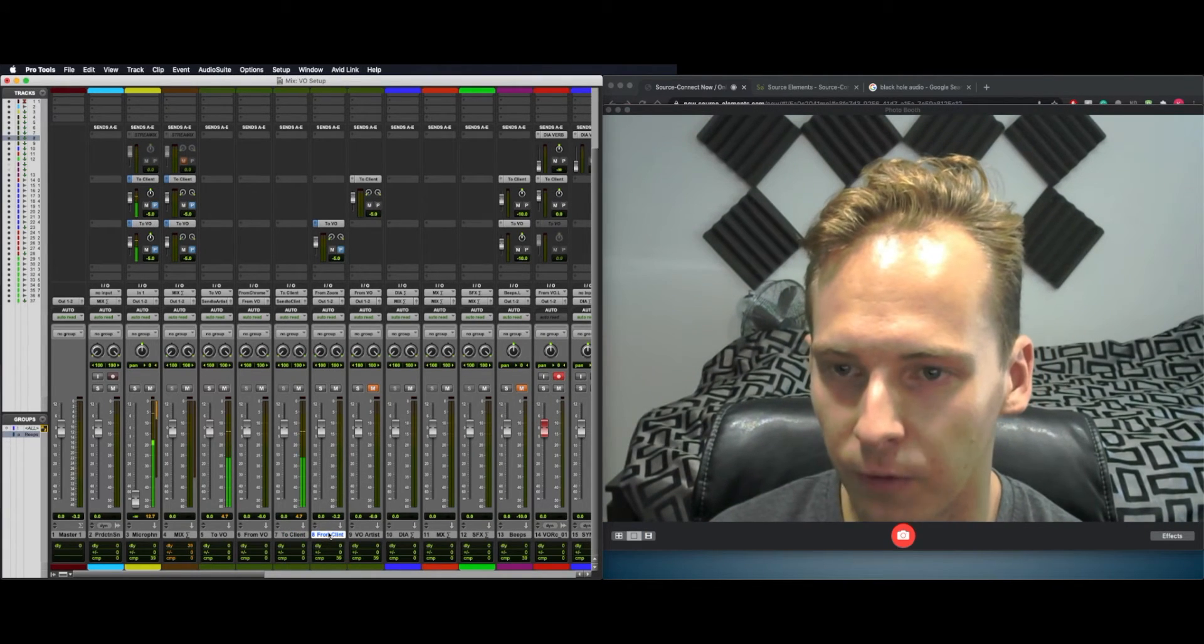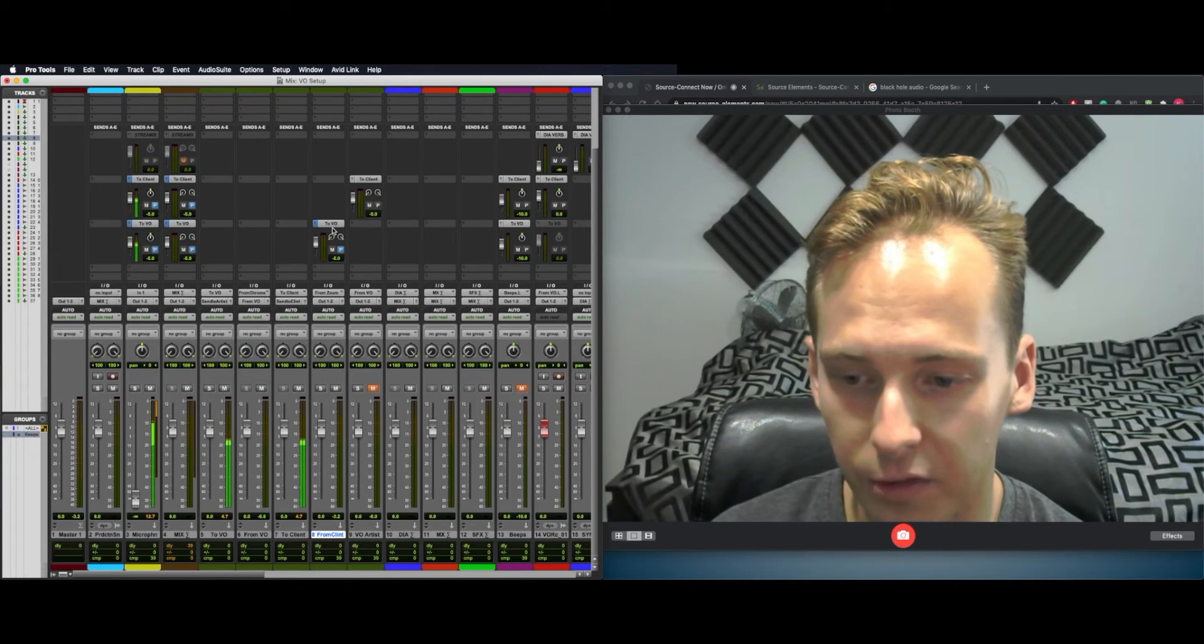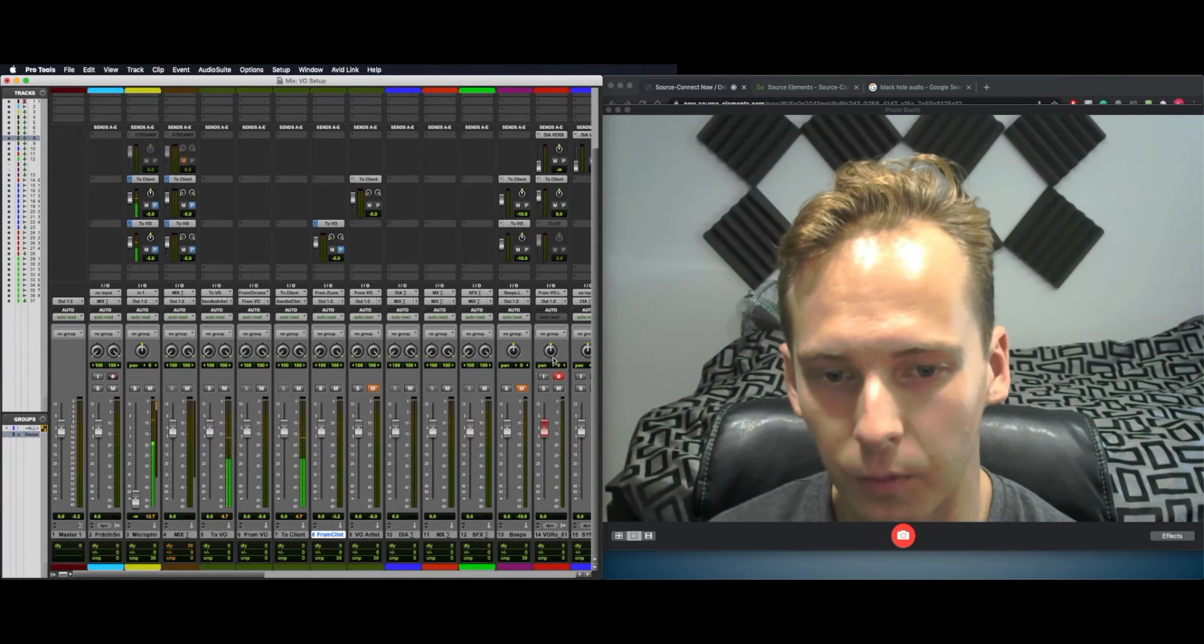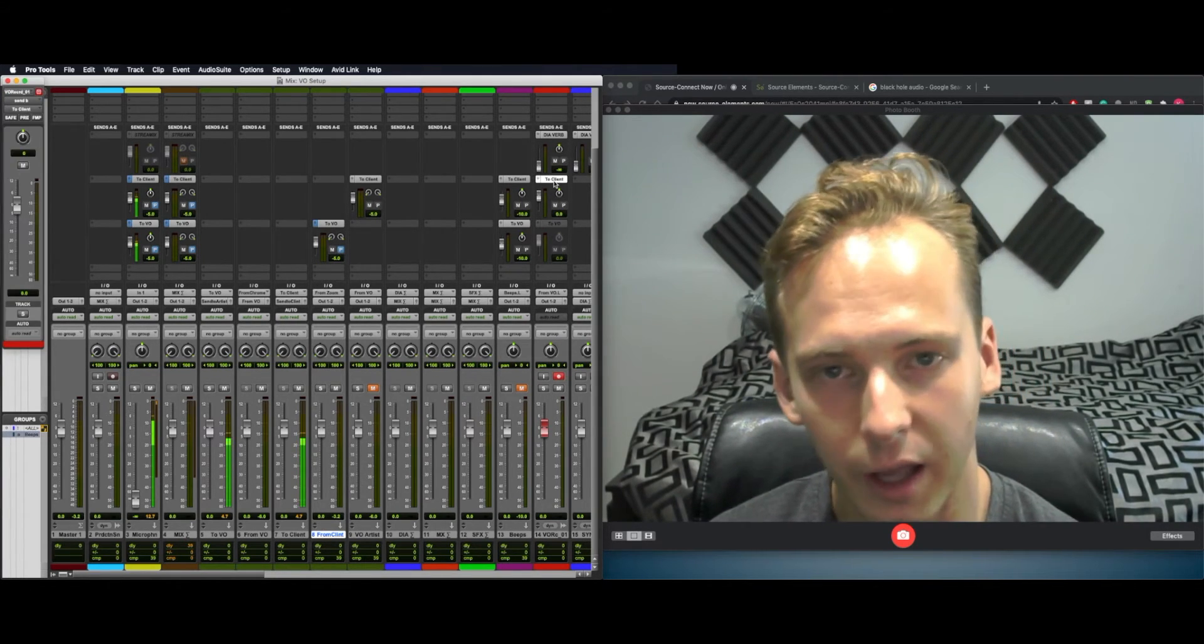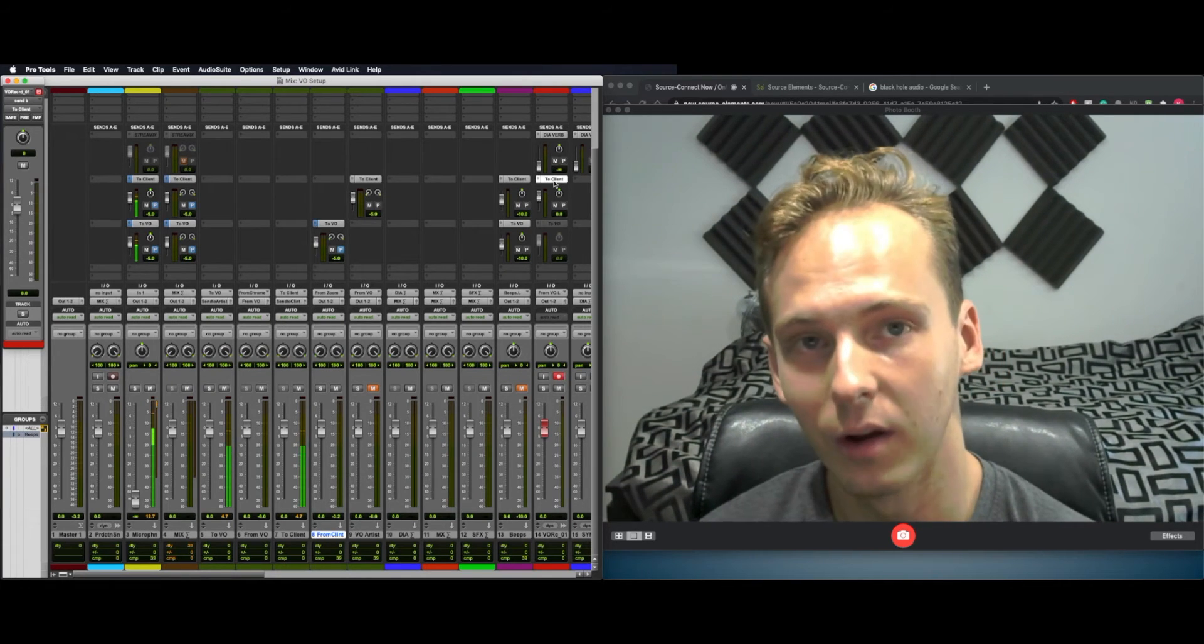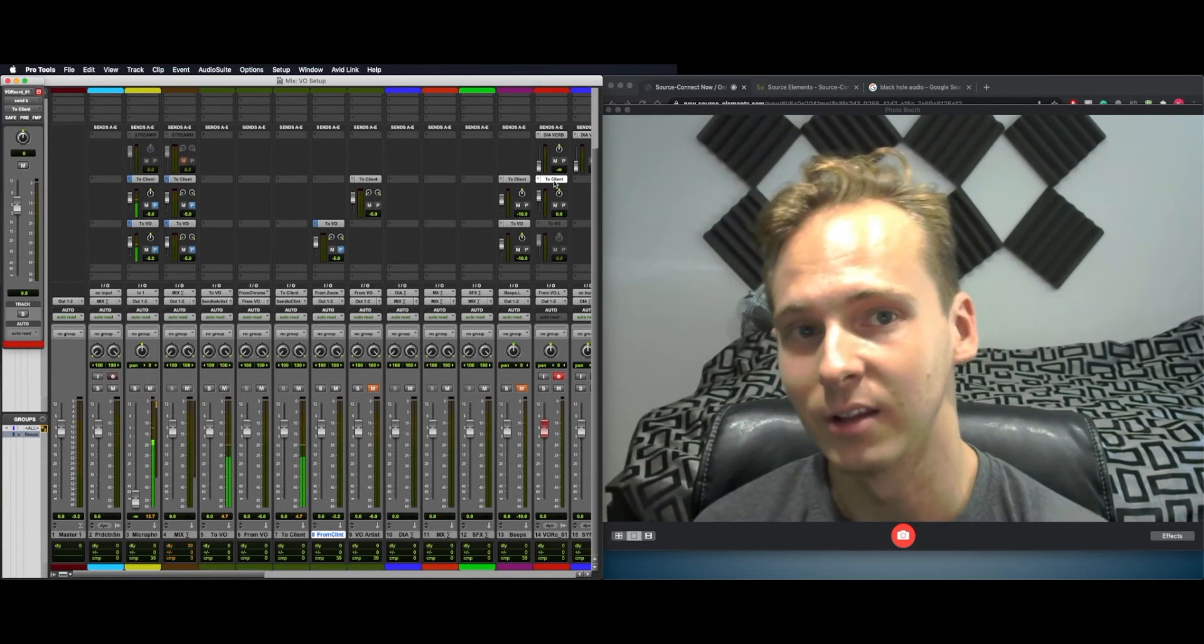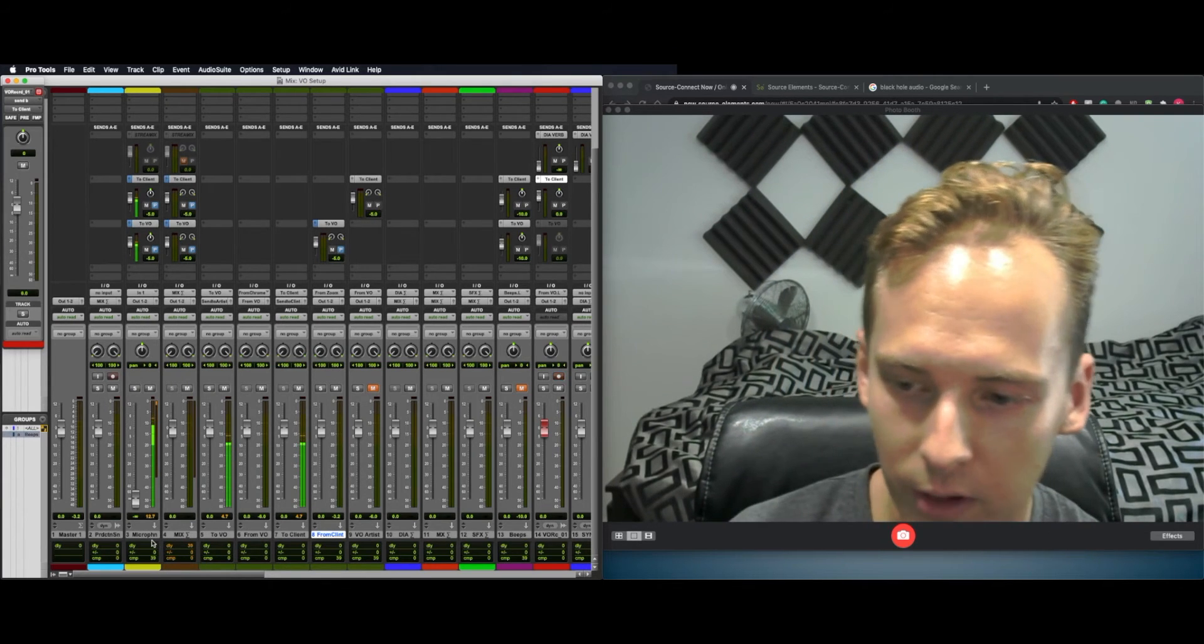I have several aux sends set up, Two Client and Two VO. So anything coming from Client, I want to go to the VO Artist. Or also anything from the VO Artist, which I'm recording over here, I want to go to the client. But I don't want to send the VO Artist to the VO Artist because they'll hear a delay, and I don't want to send Client to the client because they will hear a delay.